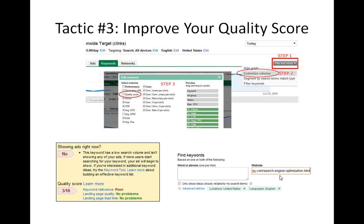A really good way to check the quality score for your landing pages is to use the Google Keyword Tool — put the landing page in the website box, run the tool, and see what results you get. Google will give you a lot of keywords related to that specific landing page, which is a great way to see what Google thinks your page is about.